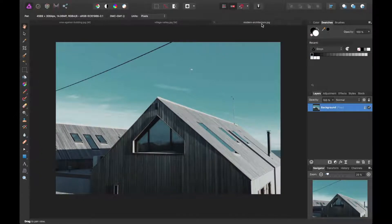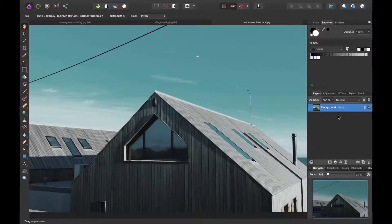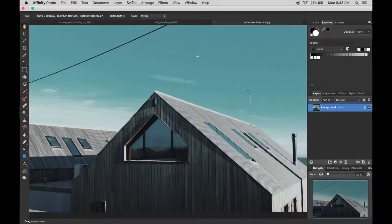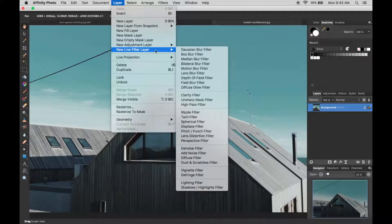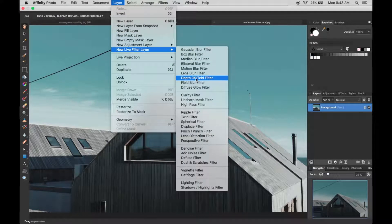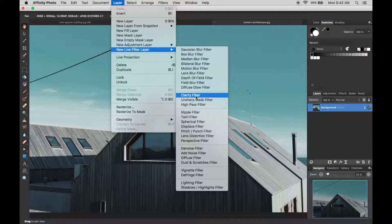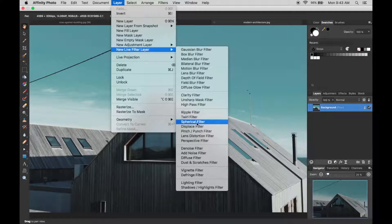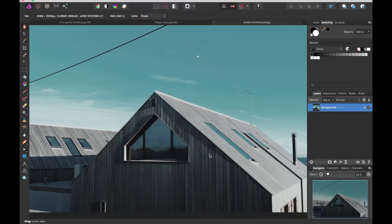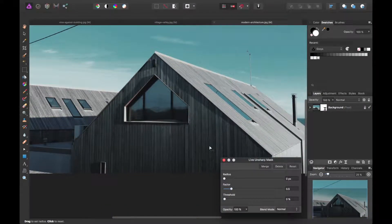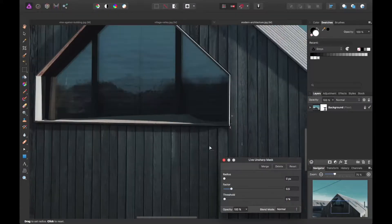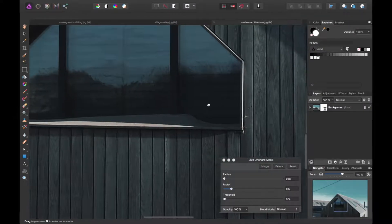One more effect we can tweak is adding an unsharp mask filter. Again, there's a ton here. You can choose from blurs, motion blurs, clarity filters, high-pass filters. I'm going to do unsharp mask filter just to bring out the details in this wood grain.